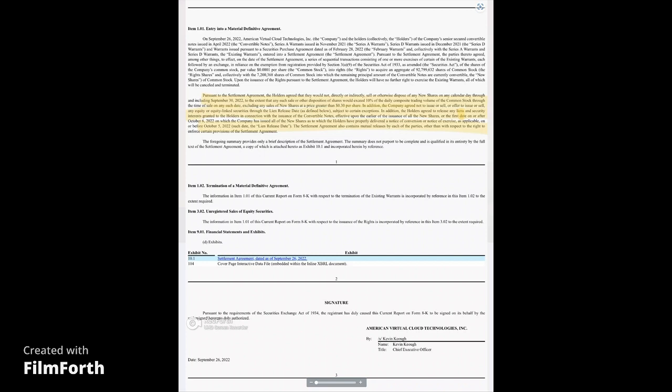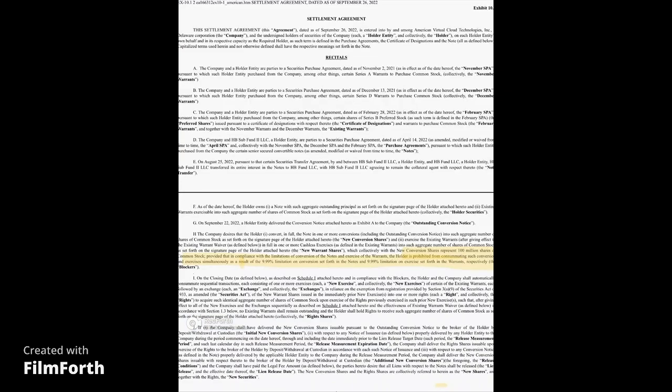Such date, the lien release, the settlement agreement also contains mutual releases by each of the parties other than with respect to the right to enforce certain provisions of the settlement agreement. So this is the main stuff. But in order to get the details and get down to the nitty gritty, you have like over 20 pages of reading to do. But don't worry, of course I did it. So I highlighted a few of the things and don't worry, I only highlighted things on four of the pages.